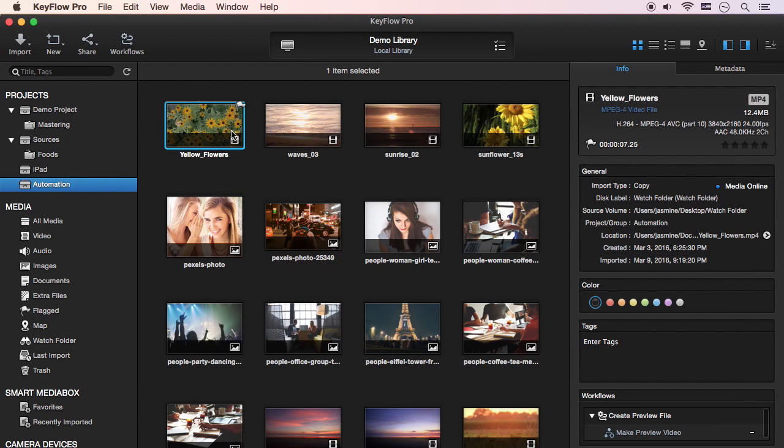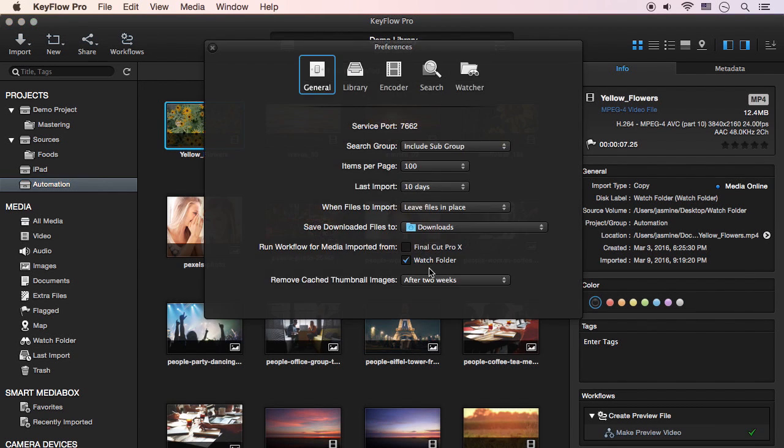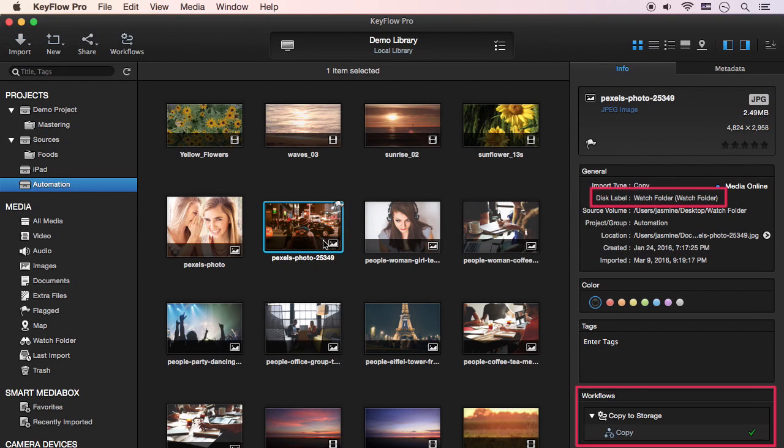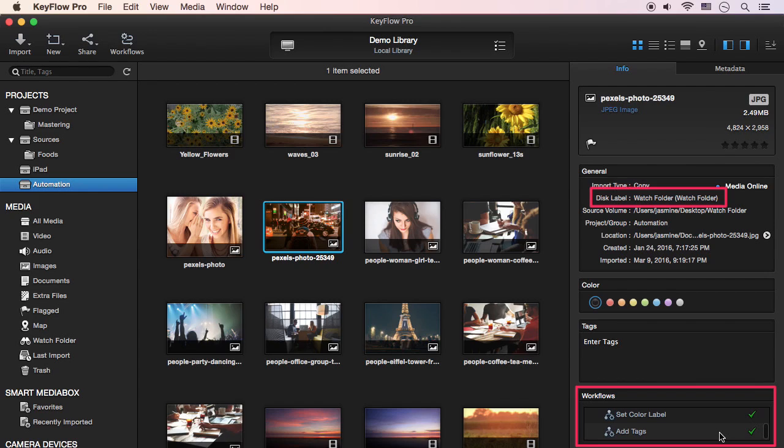If necessary, you can apply workflows to media imported from a Watch folder. To do this, you have to check this option before media is imported from a Watch folder. Then, as you can see, the workflow is performed automatically when media are imported from a Watch folder.